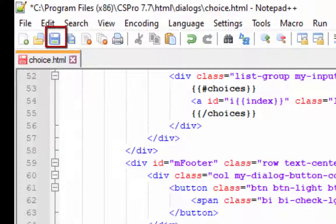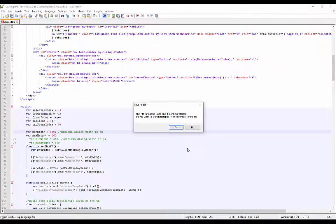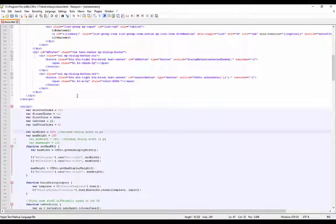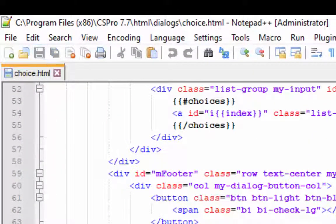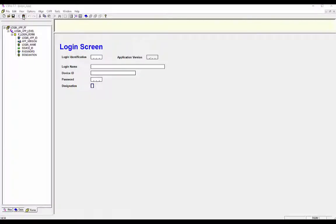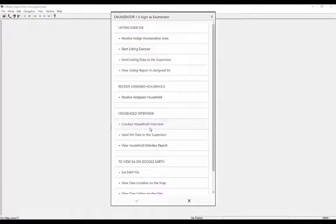If the save icon is blue and the disk icon in the tab is red, it means your file has not been saved. When you click on the save icon you may get an error message — press Yes to continue, then press the save icon once again. Now your file is saved. Close your file and run the login application again. Give your login information to continue. Now the menu layout has been fixed. Now deploy the application on the tablet to see the result.